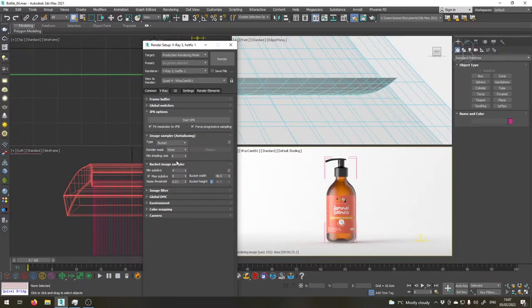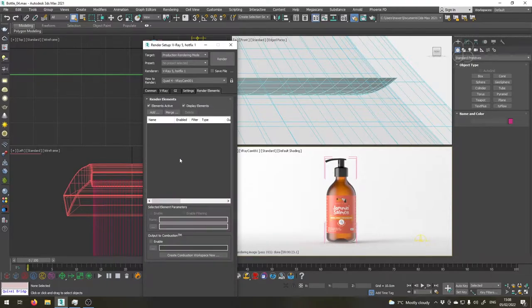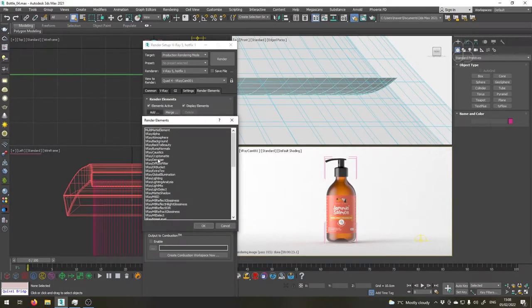Okay that's pretty much it for rendering settings. I'll go for bucket and not progressive because I think it's a bit faster. Now let's add the render elements. First of all I will add a V-Ray denoiser pass.